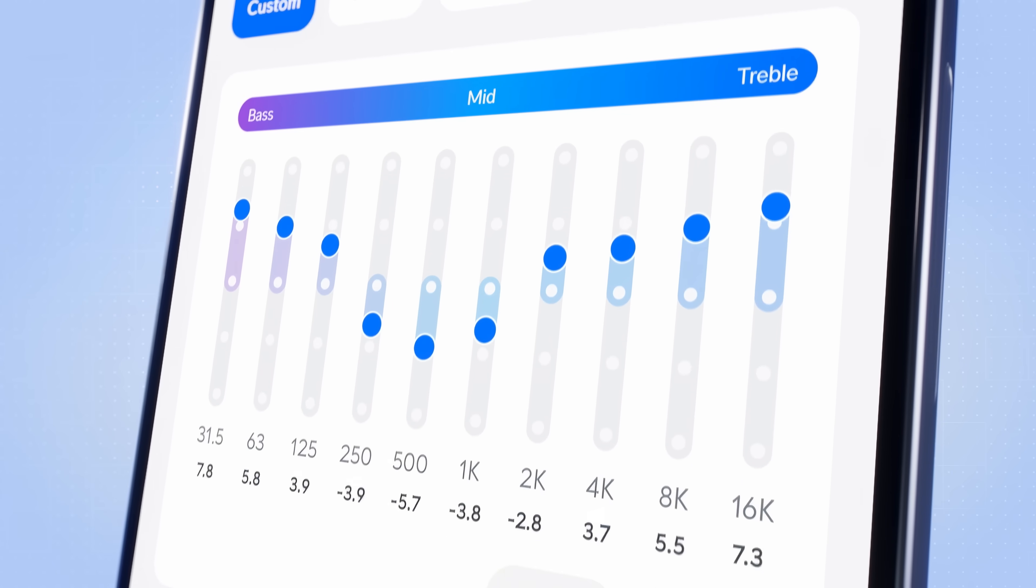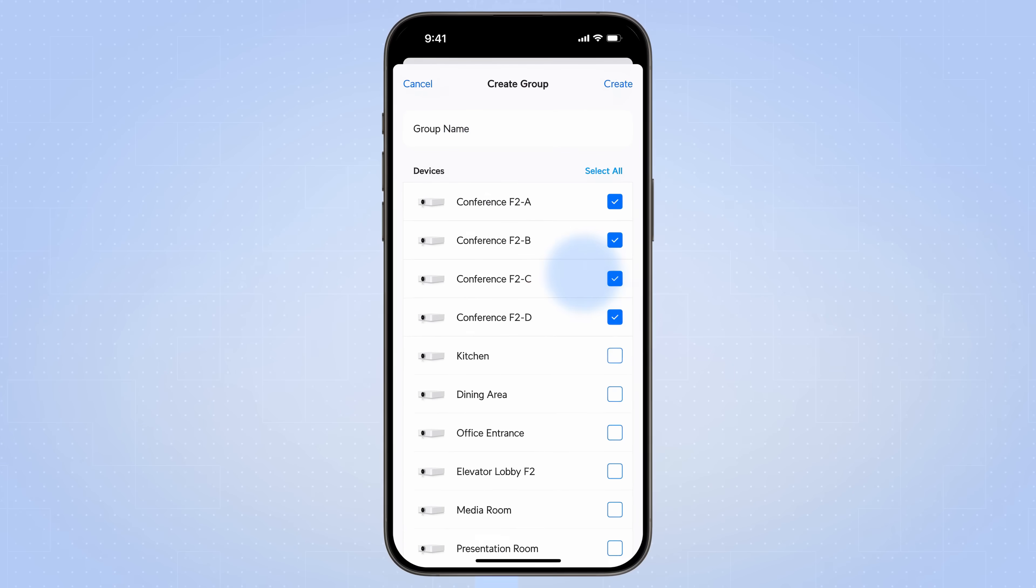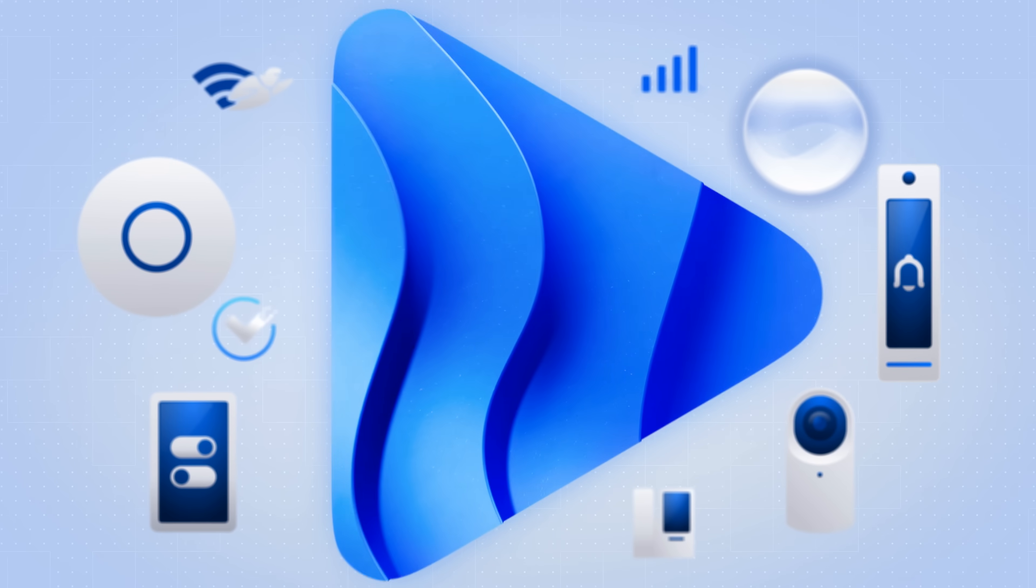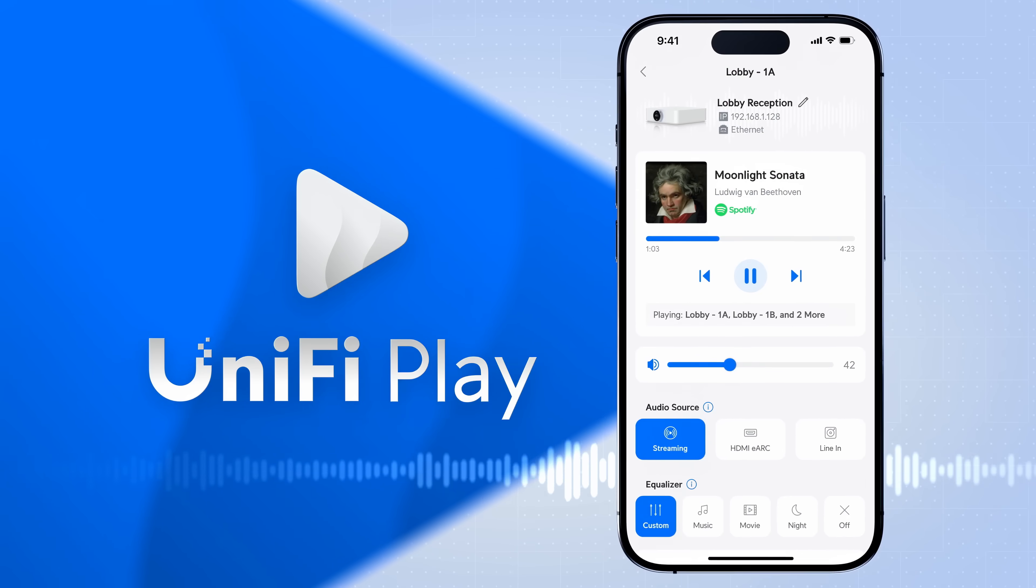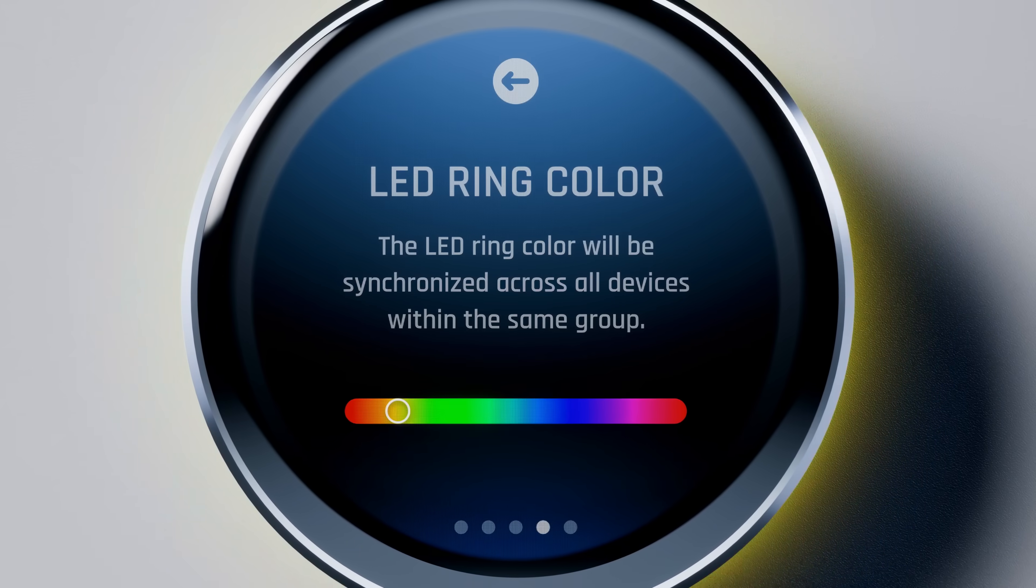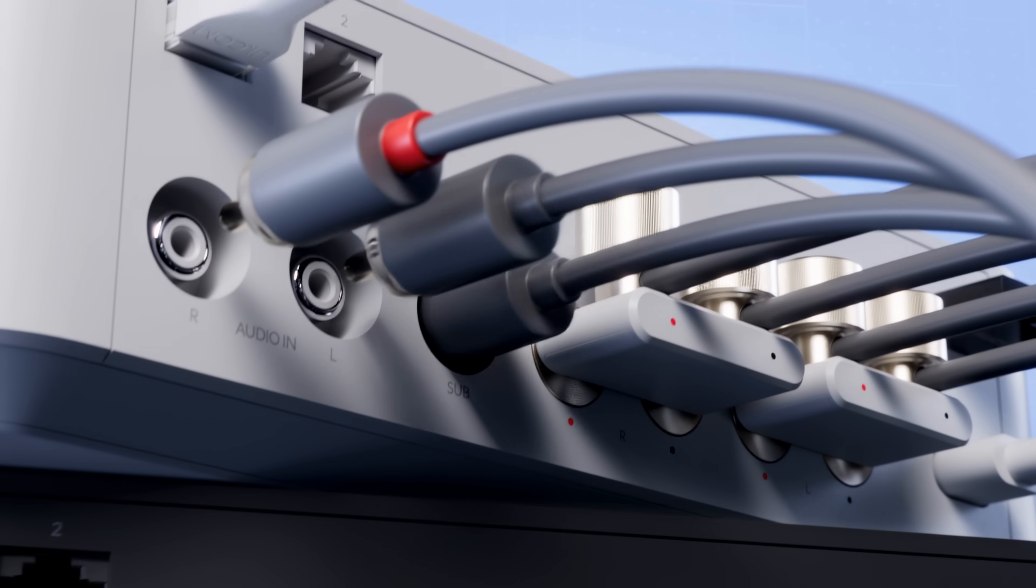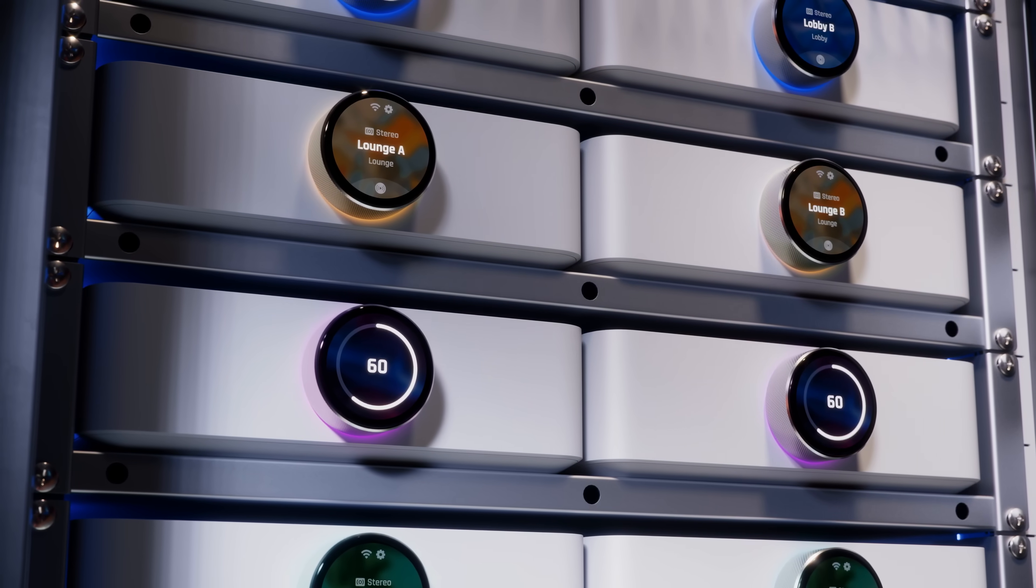And for a truly converged networking and premium audio experience, we're excited to introduce our latest UniFi application, UniFi Play. Featuring a meticulously crafted, insanely powerful amplifier designed to delight even the most discerning audiophiles.